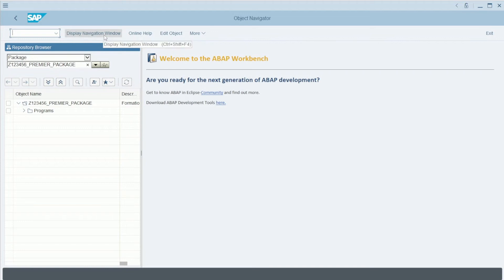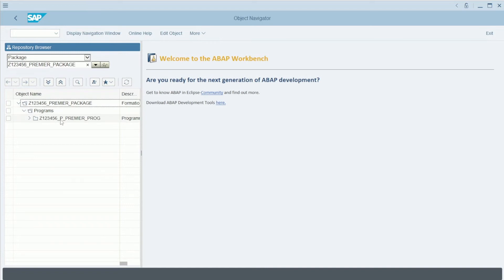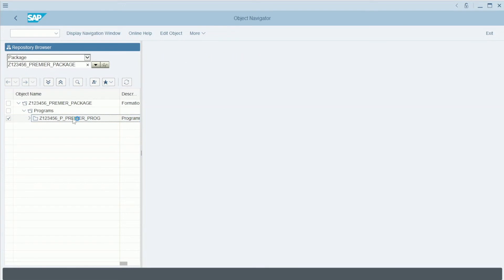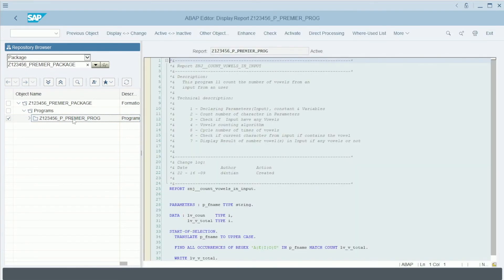And here, I have prepared an example with a simple code. I can here choose this program, double-click on it, and here you can see the code appear.